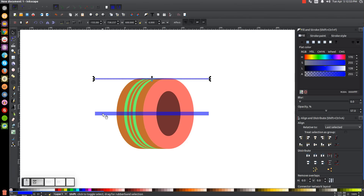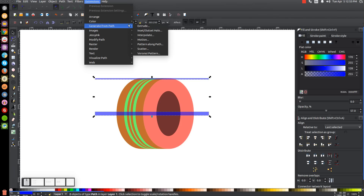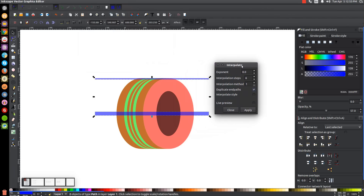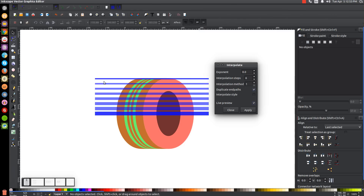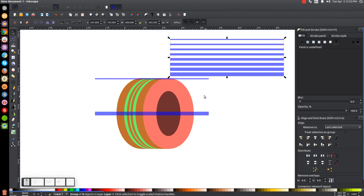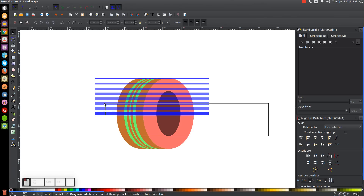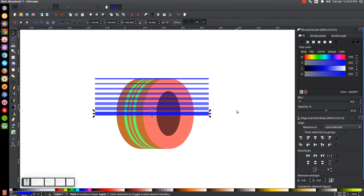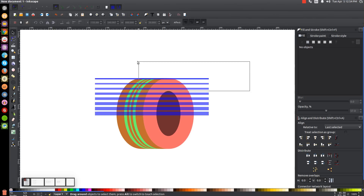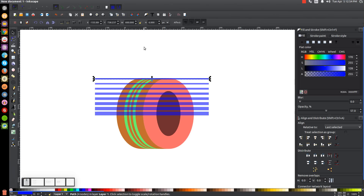Hold Shift and click the other blue shape so both are selected. Go to Extensions > Generate from Path > Interpolate. Set the exponent to 0, interpolation steps to 6, interpolation method to 1, and leave Duplicate End Paths on. Click Live Preview — that looks good. Click Apply and close. We now have the interpolated copy and don't need the two originals, so click and drag through the center to grab the blue original and press Delete, then grab the top blue one and press Delete as well.